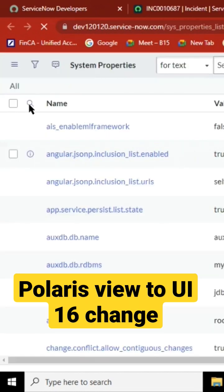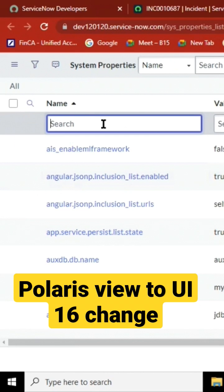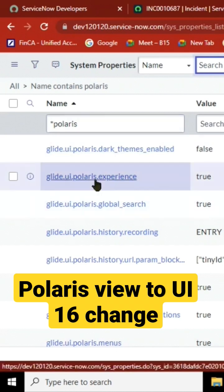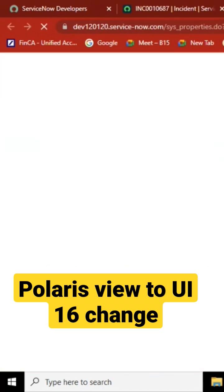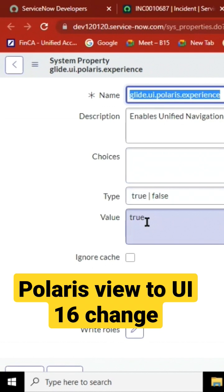And here I'll get a property called Polaris - it contains 'polaris'. This is one way to do it, there are multiple ways. So the Polaris experience is enabled, now to make it false...